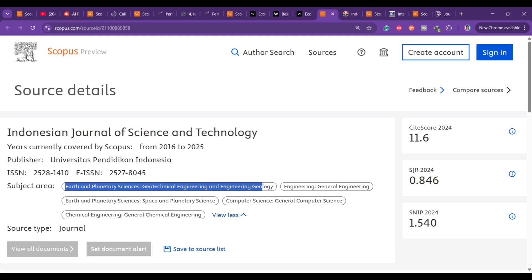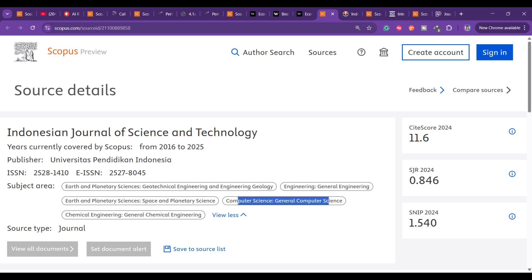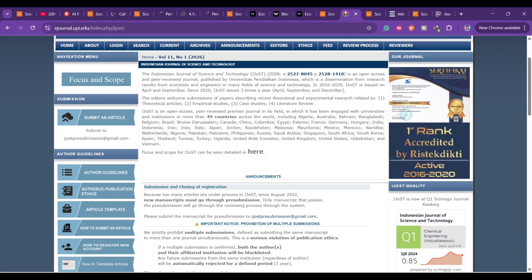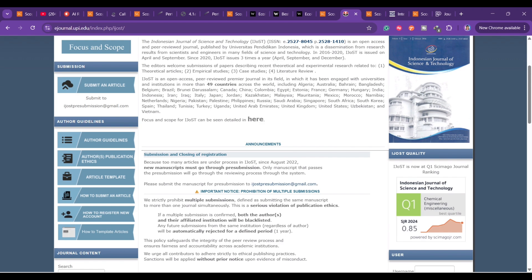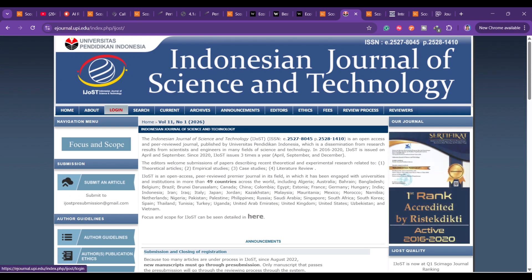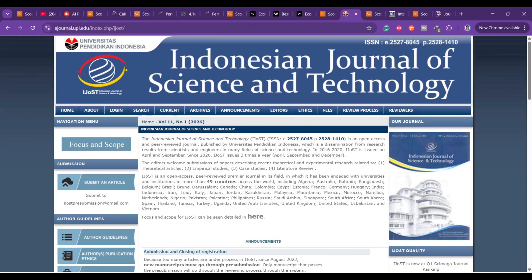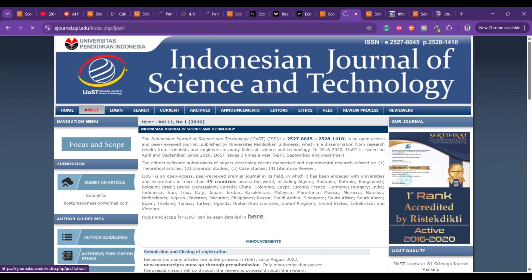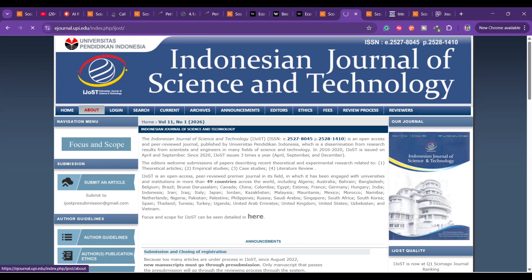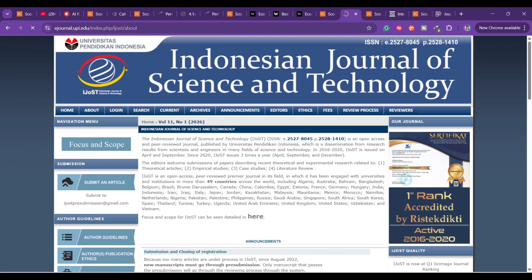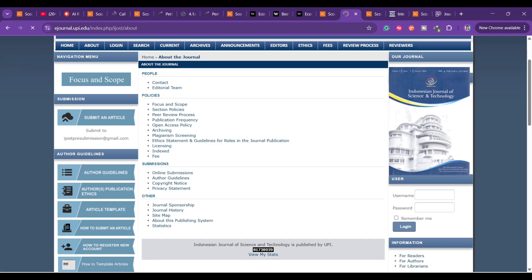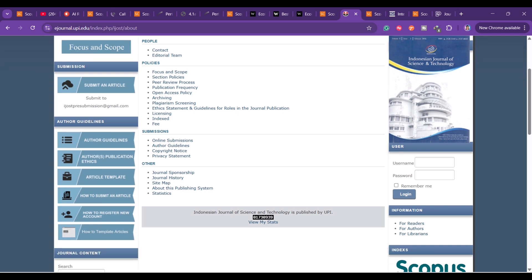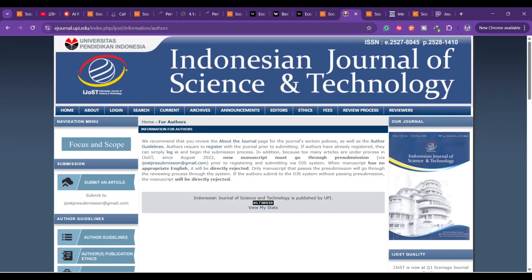Next is the Indonesian Journal of Science and Technology. It covers earth and planetary science, engineering, computer science, chemical engineering, and general chemical engineering. This is a Q1 journal. It does have an article processing fee. If you scroll down or click 'About,' you can learn more about this particular journal — including publication frequency and plagiarism screening.